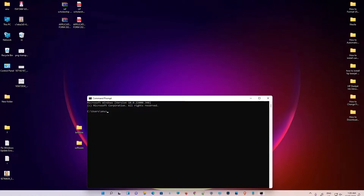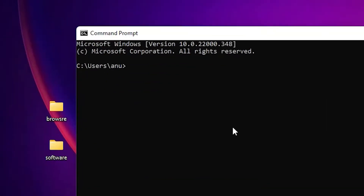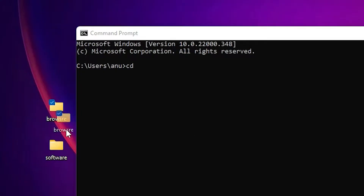Hello guys, welcome. In this video we are going to see command prompt change directories or folders to another drive. Just type cd — cd is for change directory — then drag the folder that you want to change directory to.